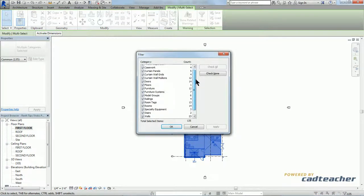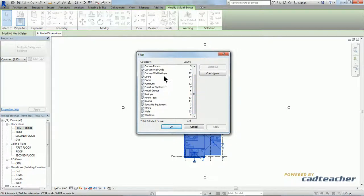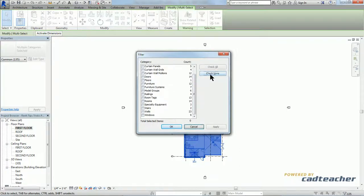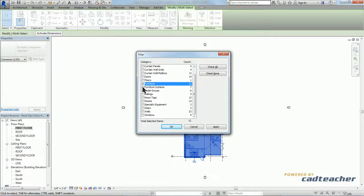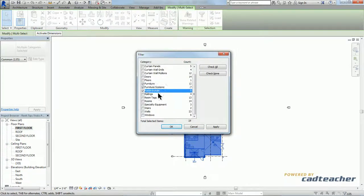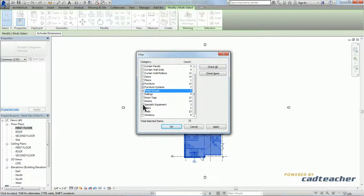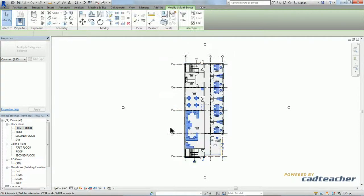Now all I really want is a few items. So instead of deselecting almost everything and then picking a few, I'm just going to go ahead and choose check none. From here, all I need is furniture, furniture systems, model groups, and specialty equipment. Hit okay to say that I'm done. There we have it.